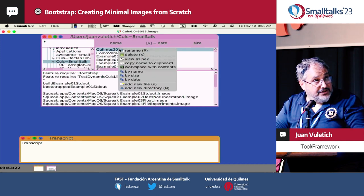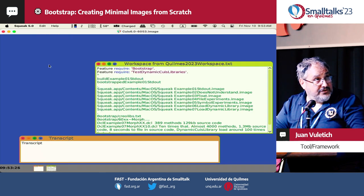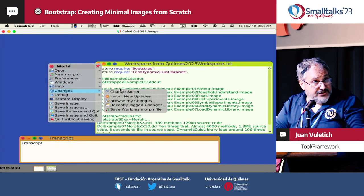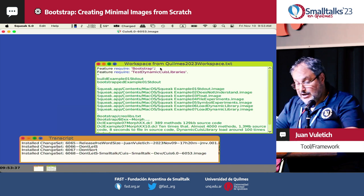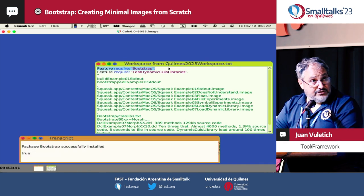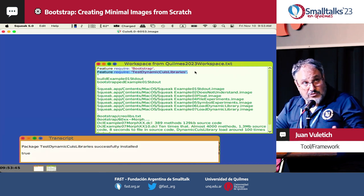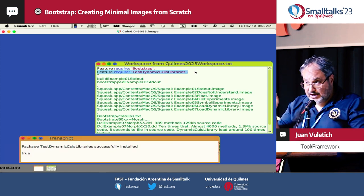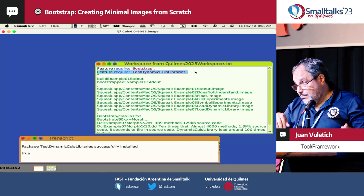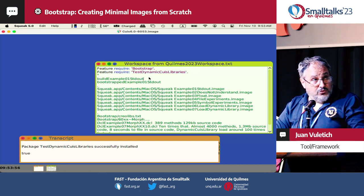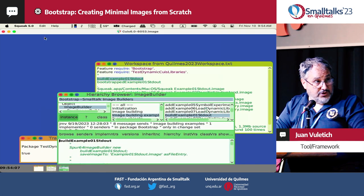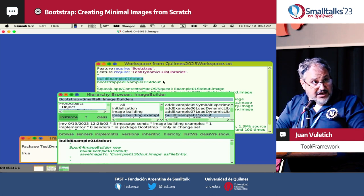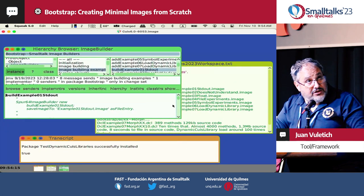I prepared a small workspace. The first thing we do when we start a fresh image is to update it to the ground state of our repo, and then we download the bootstrap package. Let's see some code. This is one method in image builder. So we have this image builder hierarchy and we have some methods to build some sample images.